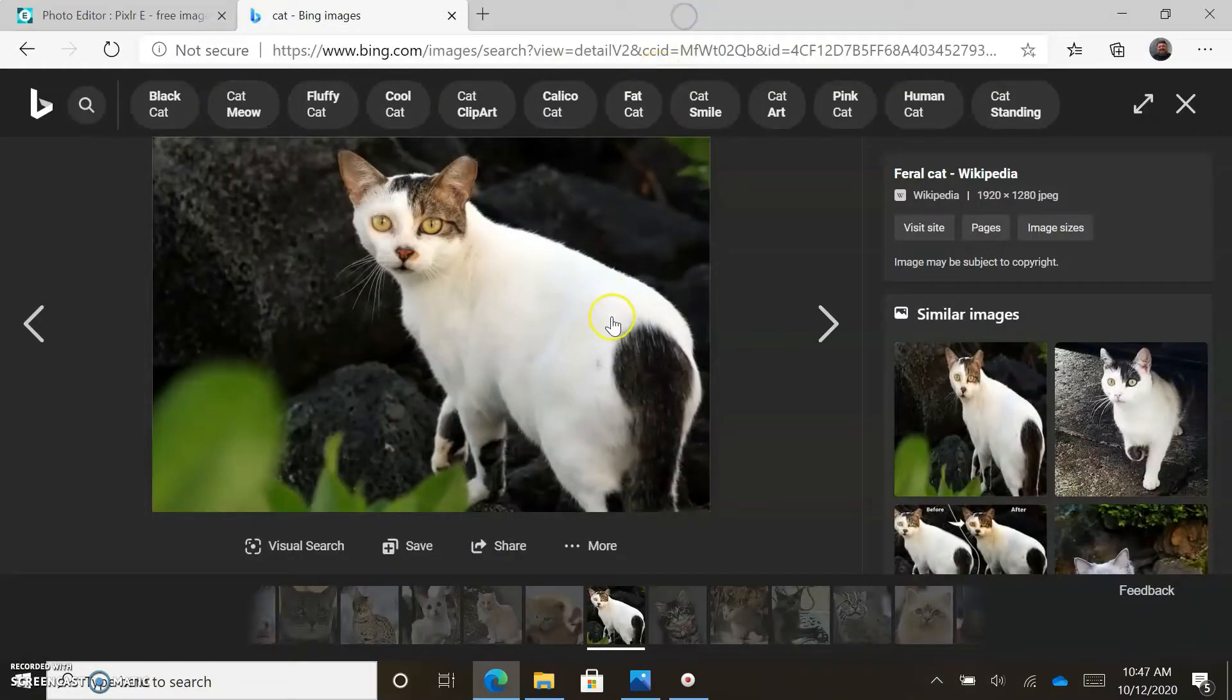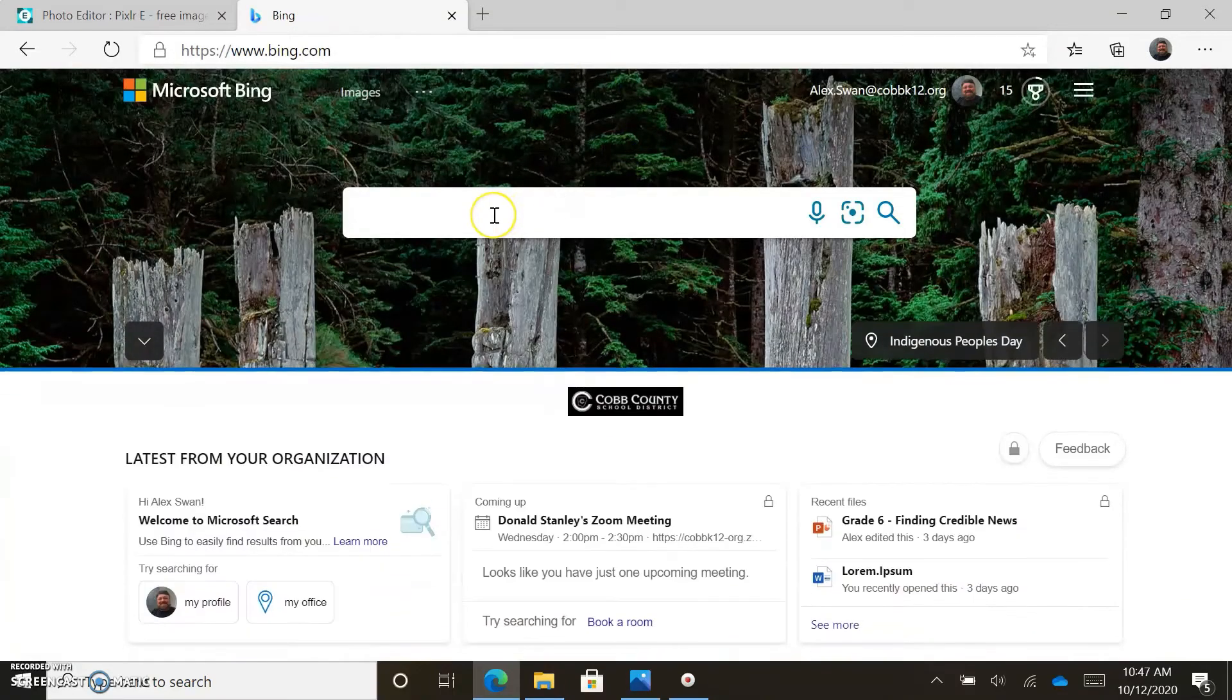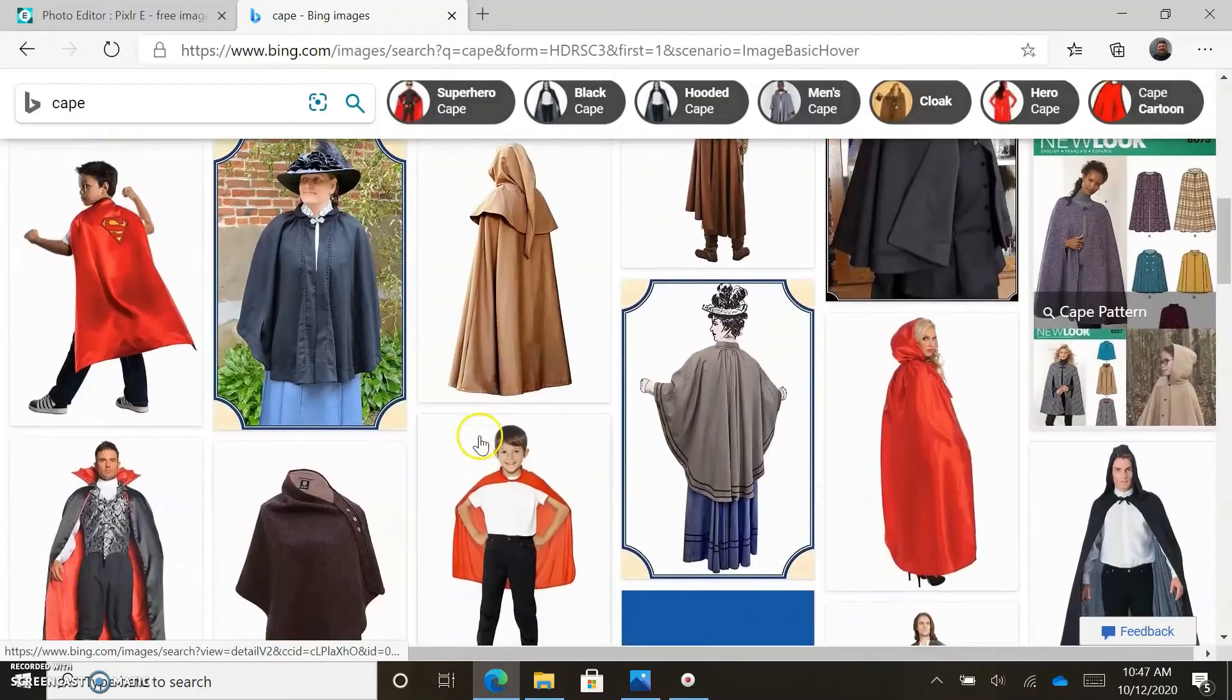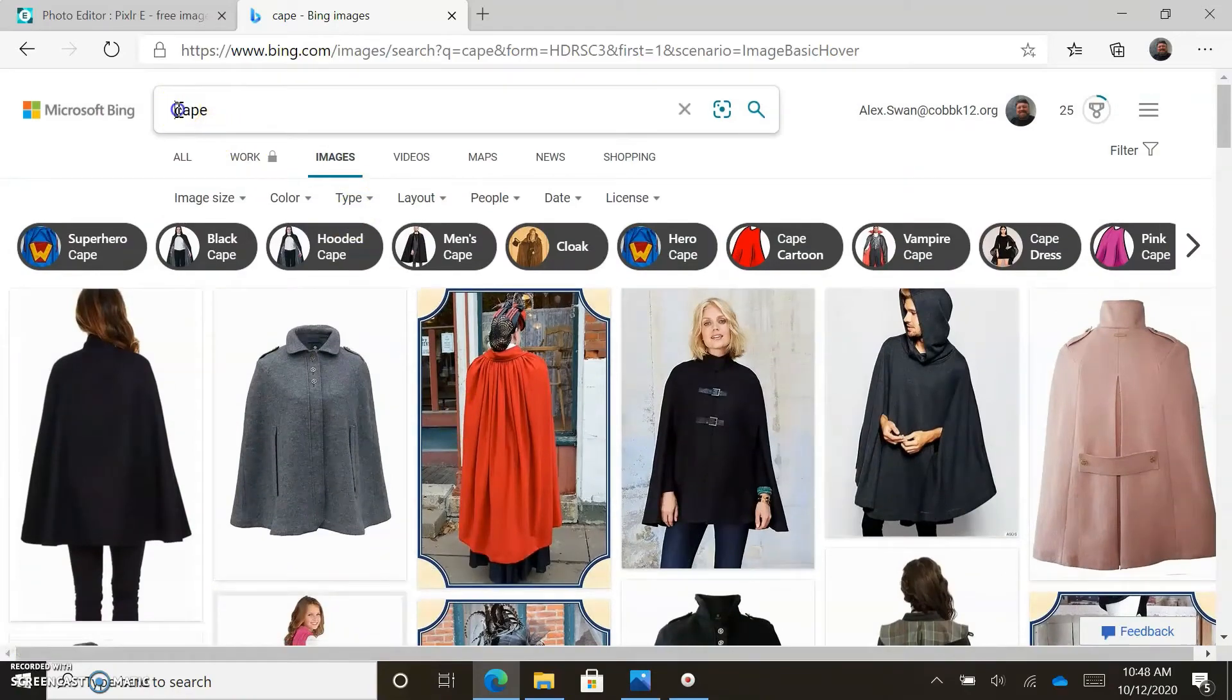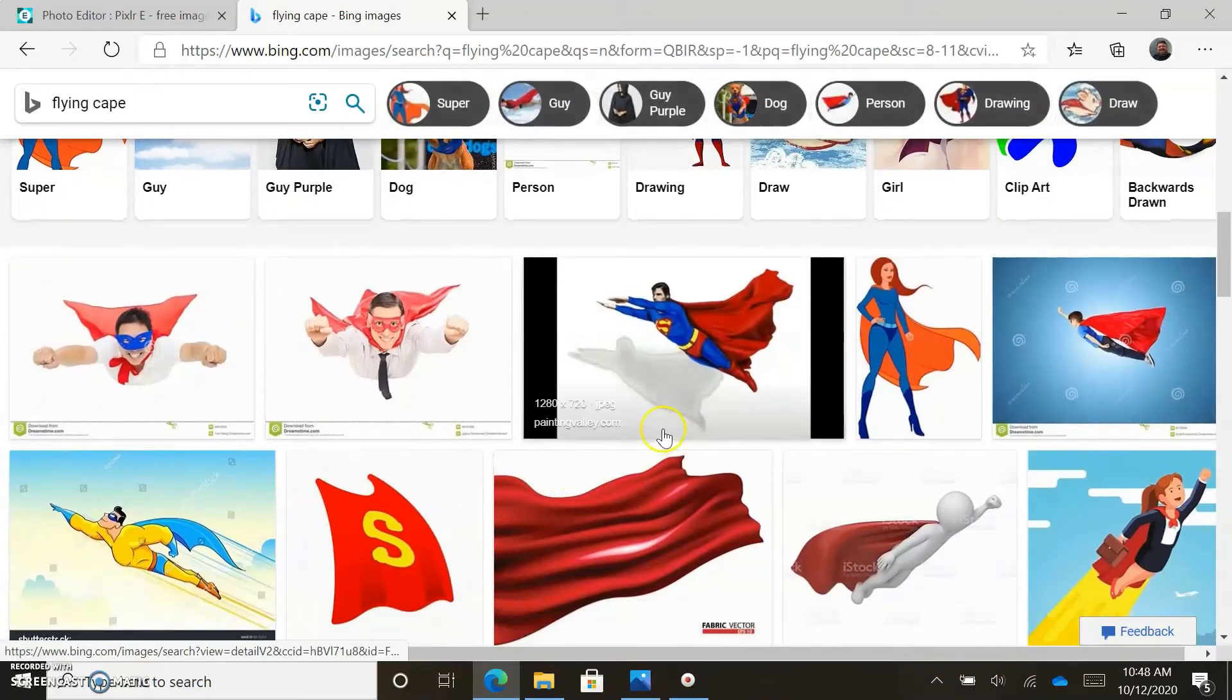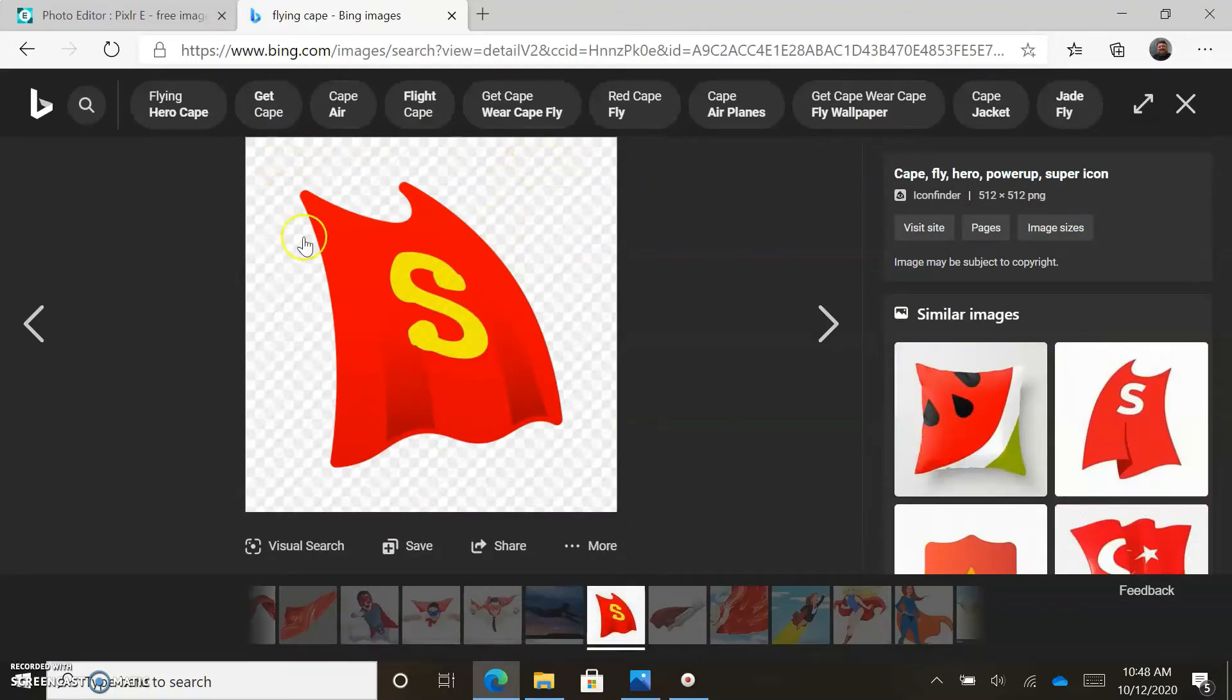So we brought it in as a URL. Let's say what does this cat need? We're going to go to Bing. How about a cape? A flying cape - I wonder if we'll get many results on that one. Yeah, we did.